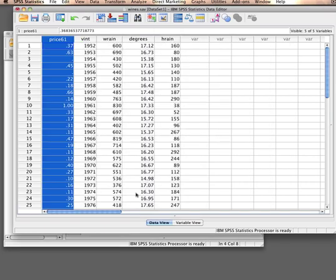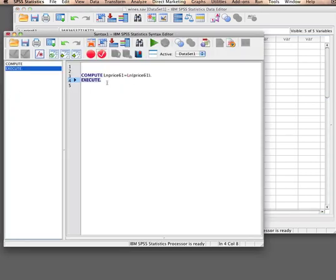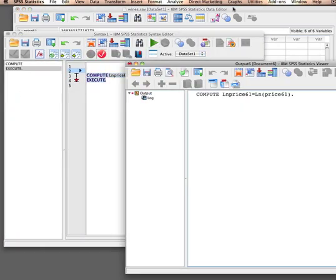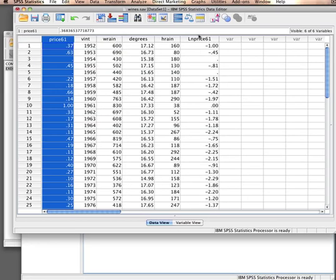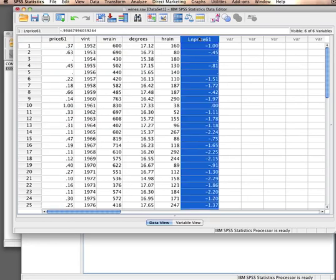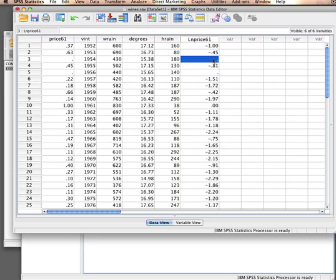I'll paste it so that it ends up in the syntax window and then run it. That gives us our output window as well and our new variable over there. We see a couple of missings here.